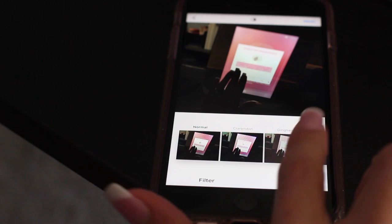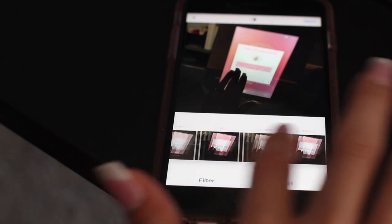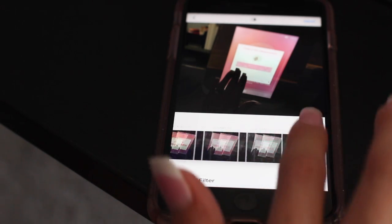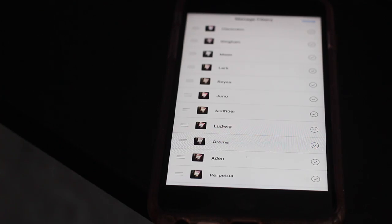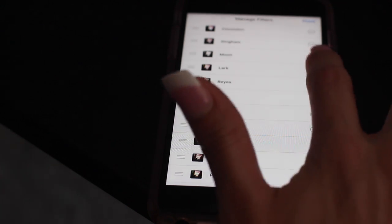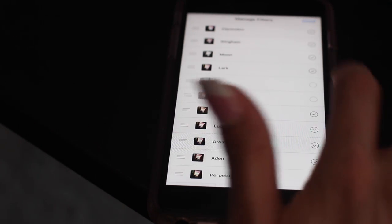This last tip is one of my favorites. Let's reorder the filters on Instagram to your preference. Go to your filters and go all the way to the right. Now uncheck what you don't want and you can move your filters up and down.